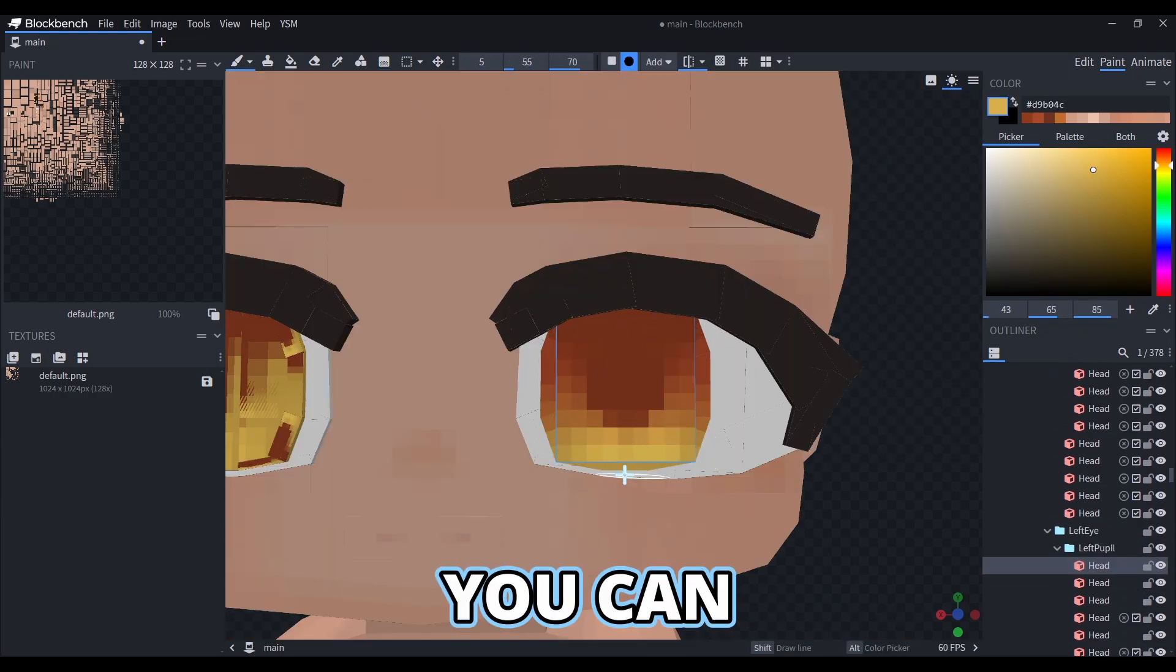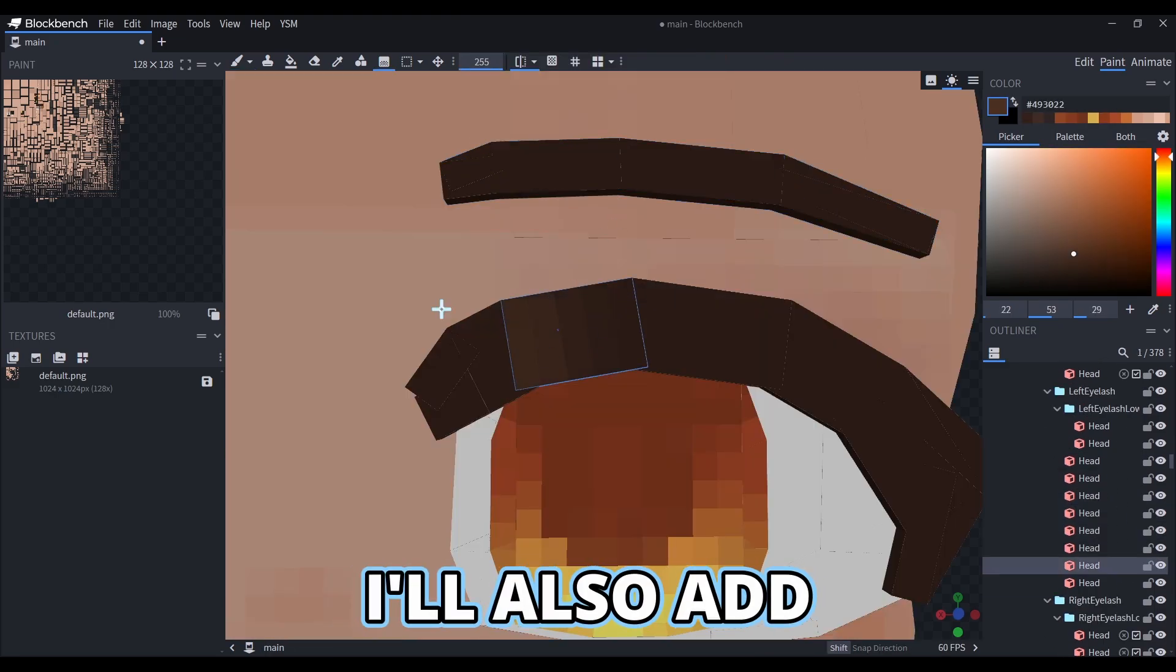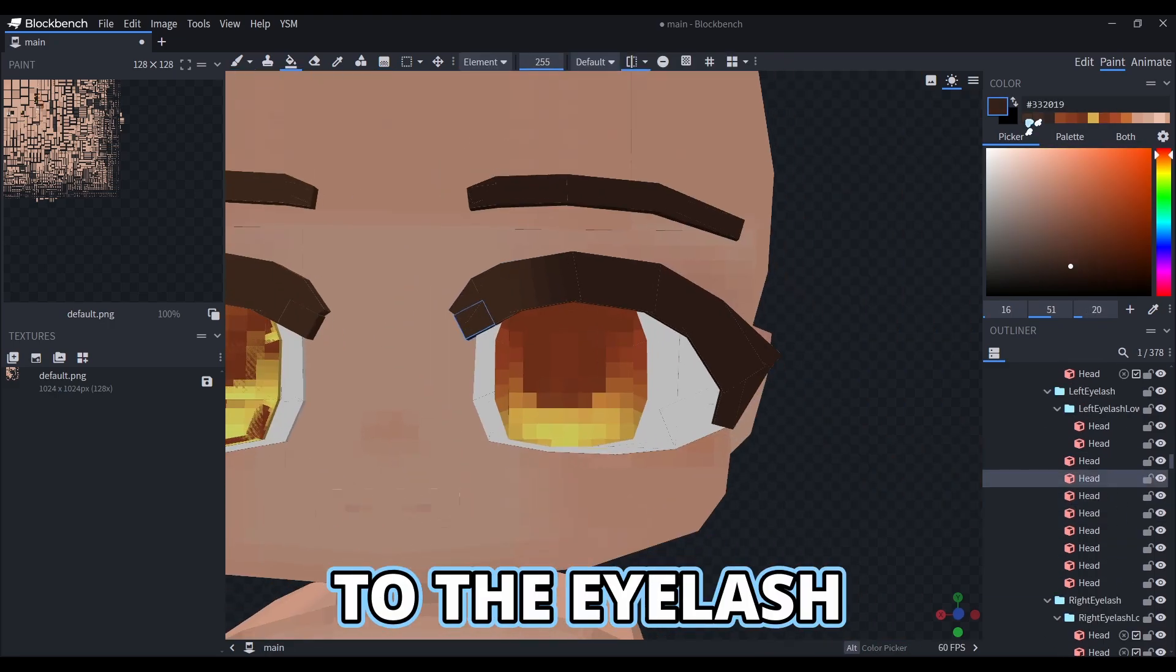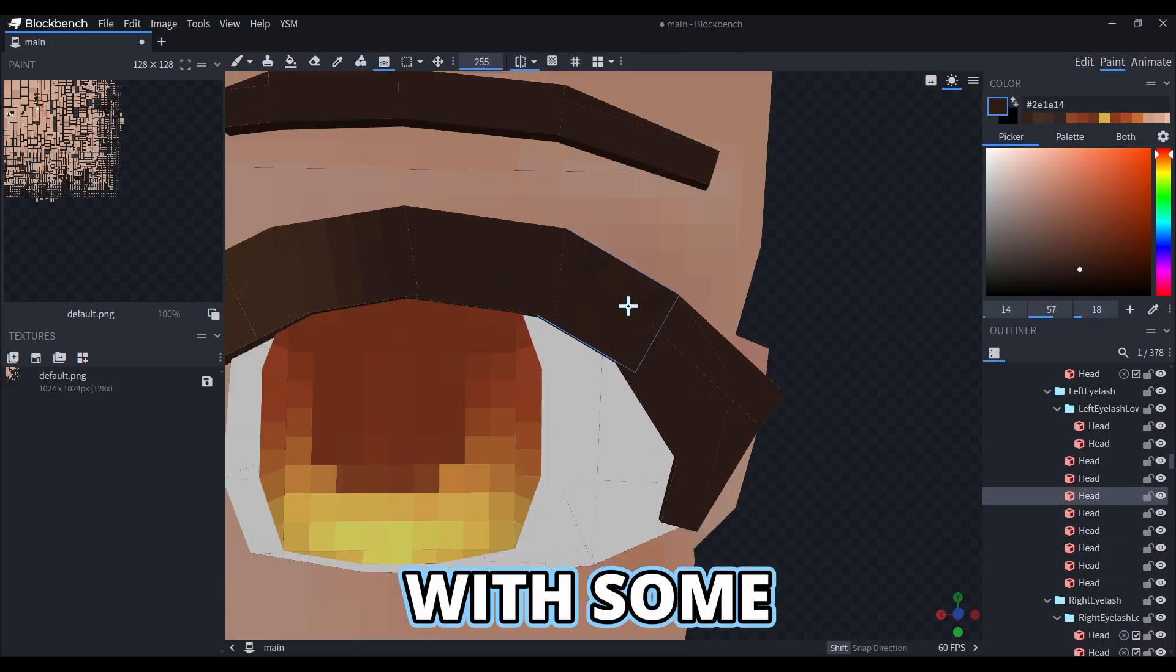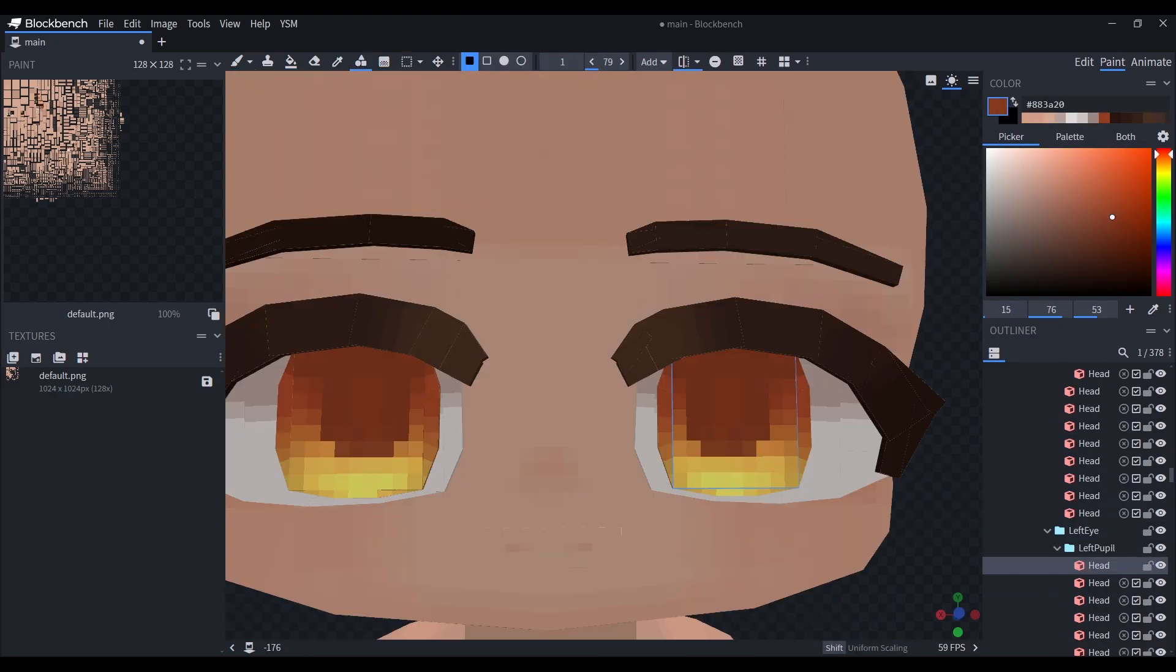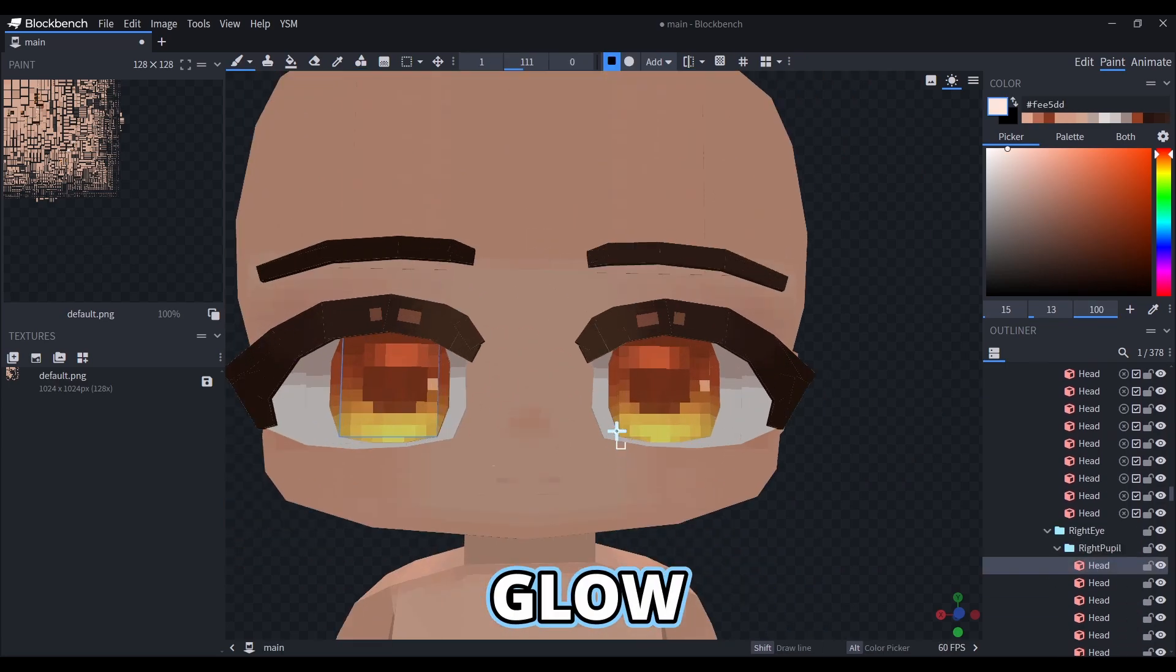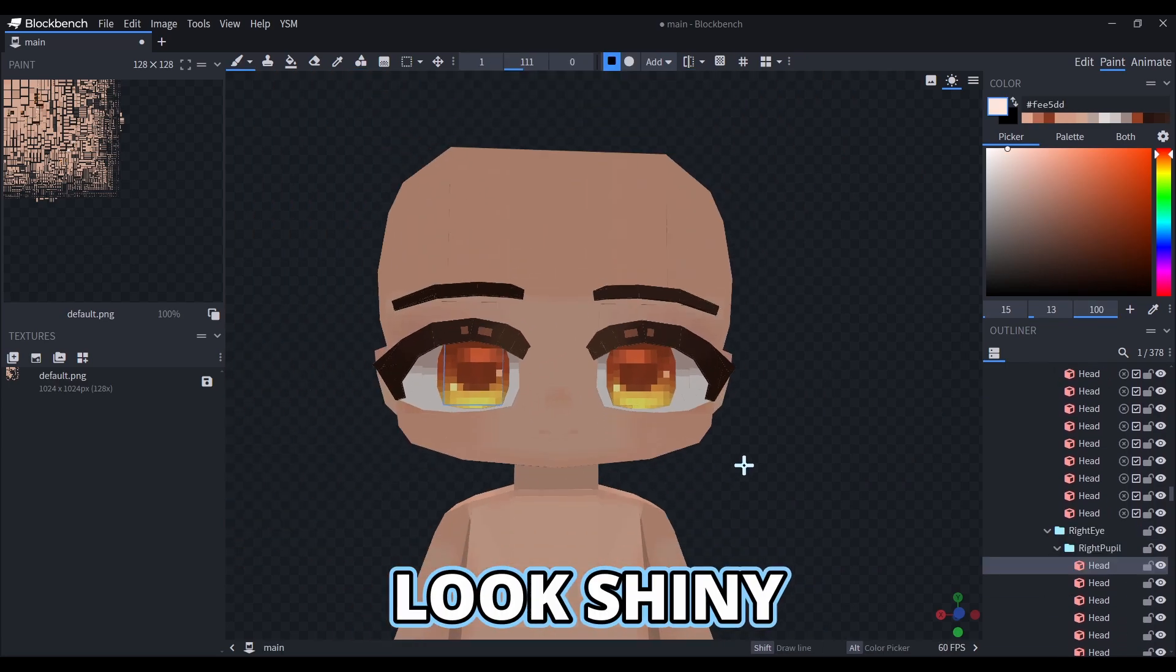You can also add some glow to the eye. I'll also add a bit more depth to the eyelash, with some lighter and darker colors. Inside the eye you can add a bit more glow to make it look shiny.